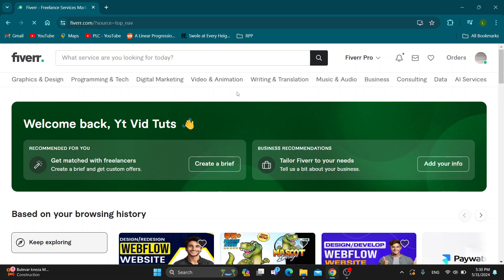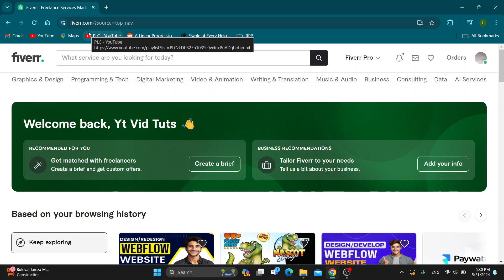Hey everybody, what's up and welcome back to today's video. Today I'm going to show you how to verify your ID on Fiverr.